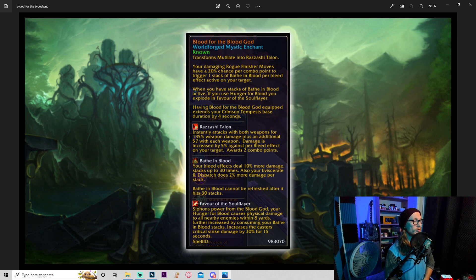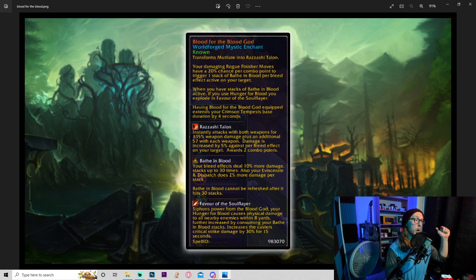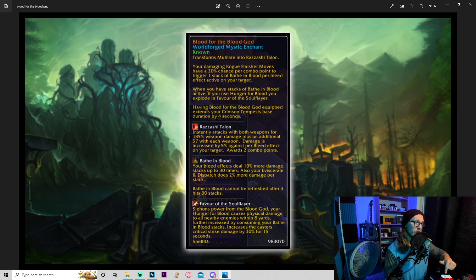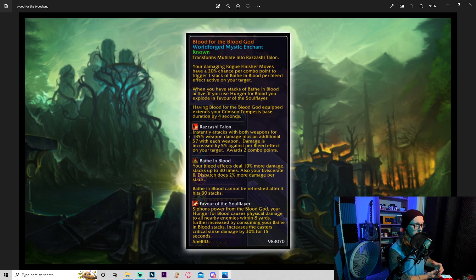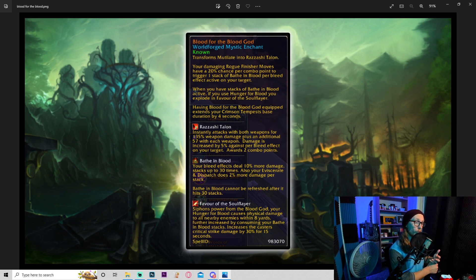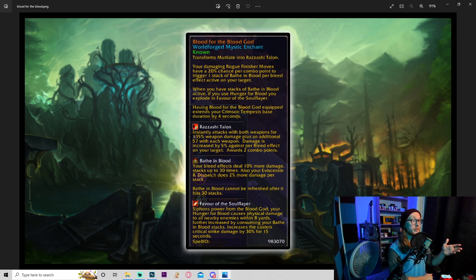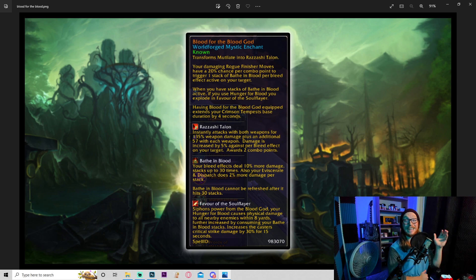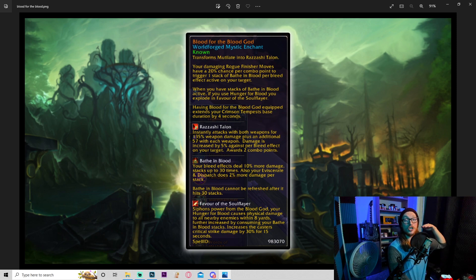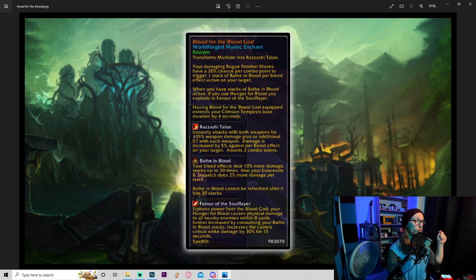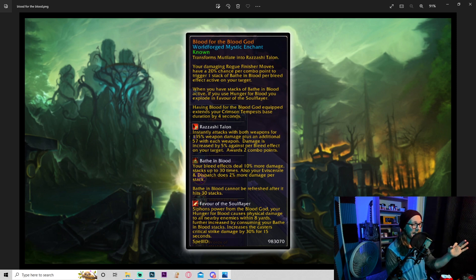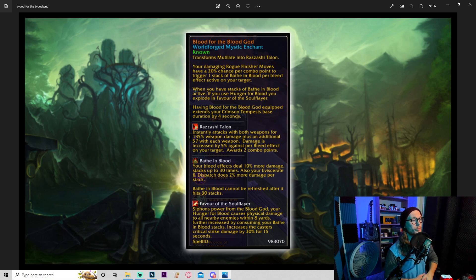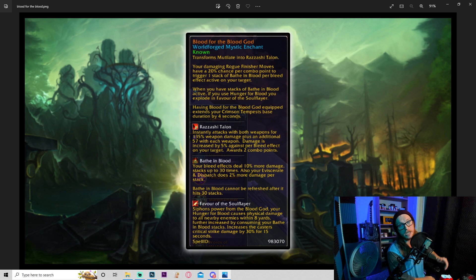Having Blood for the Blood God equipped extends your Crimson Tempest base duration by four seconds. Rashazi Talon: instantly strike with both weapons for 135% weapon damage plus an additional - each weapon damage is increased by 5% per bleed effect on your target. Awards two combo points. So this turns your mutilate into this. Now the one thing that really strikes my eye with this is the fact that it says damage is increased by 5% per bleed effect on your target, again, not your bleeds. So you can have like six or seven, maybe even eight bleed effects on the character. That is going to do an insane amount of damage.